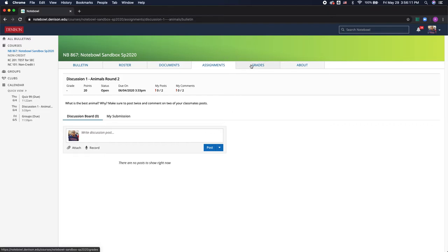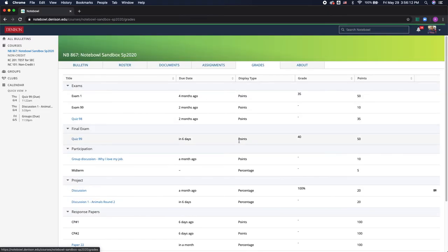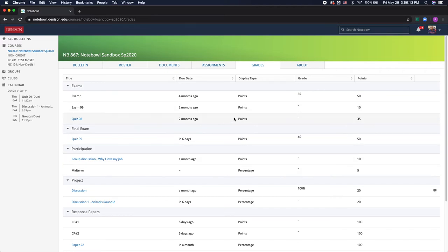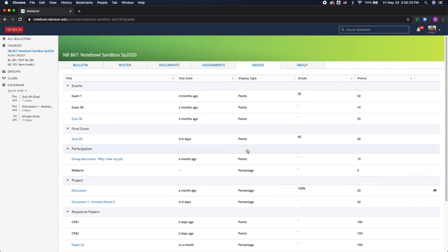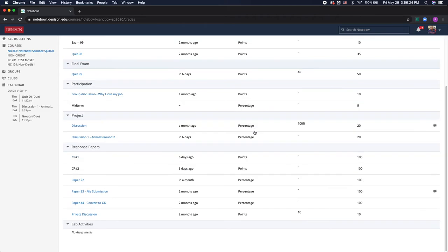Next we have the grades tab where you'll see your assignment grades and depending on the professor they may decide to show only points or show you the exact percentage and some don't even show your final grade at all and it really depends on the professor.